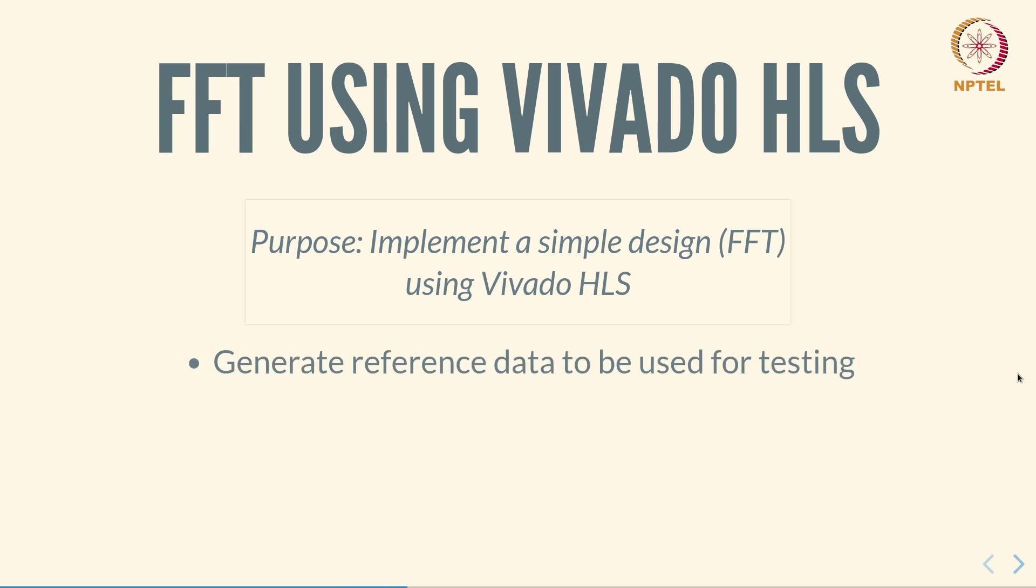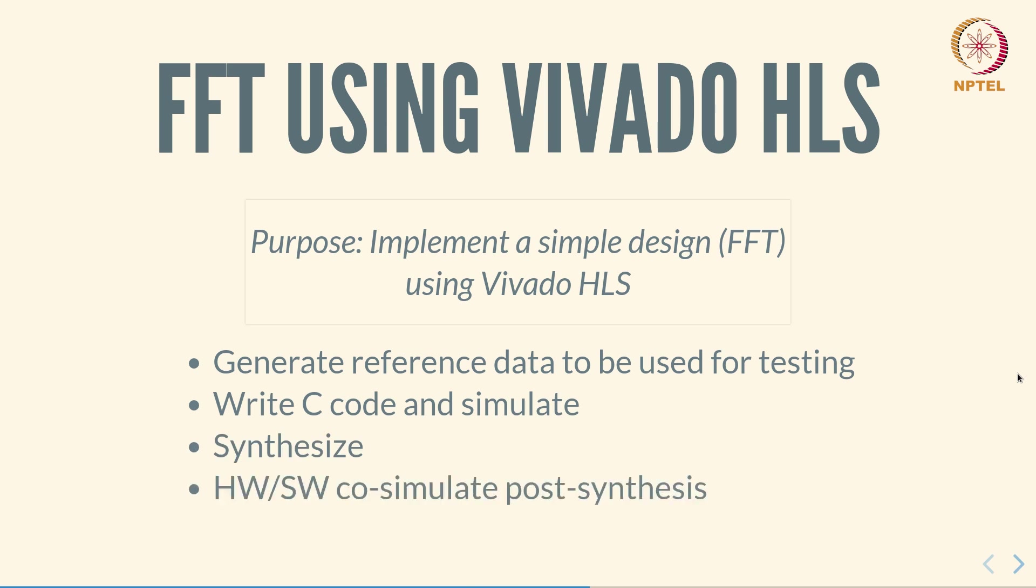The steps that we will follow will be: first generate reference data that will be used for testing, write C code and simulate using Vivado HLS, synthesize, simulate post synthesis, and then finally package the IP for export and use in the Vivado tools for implementation.